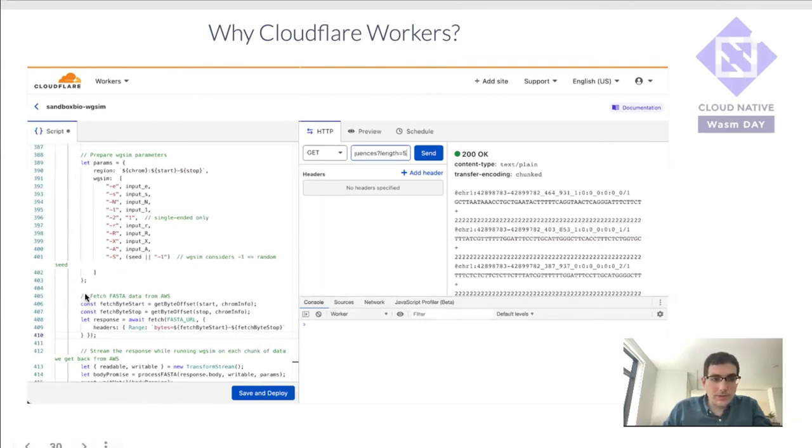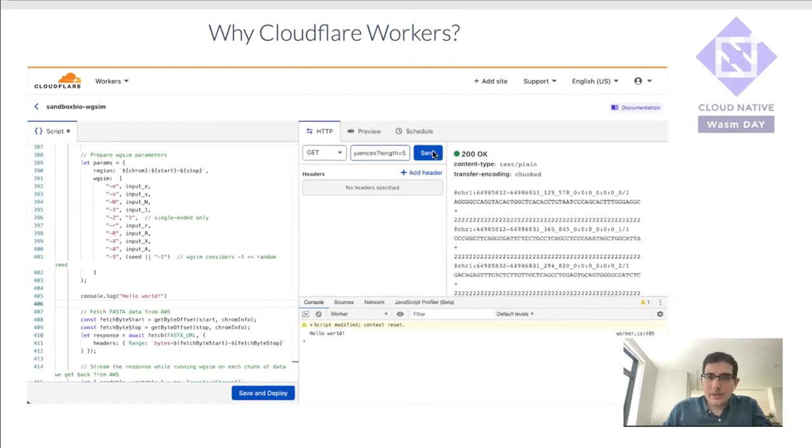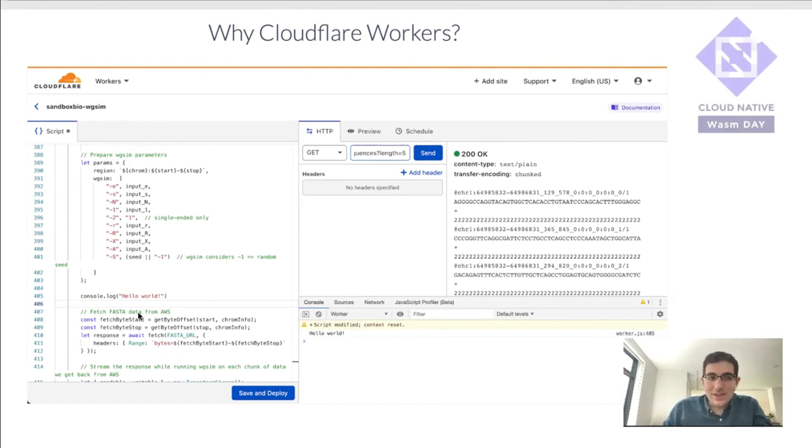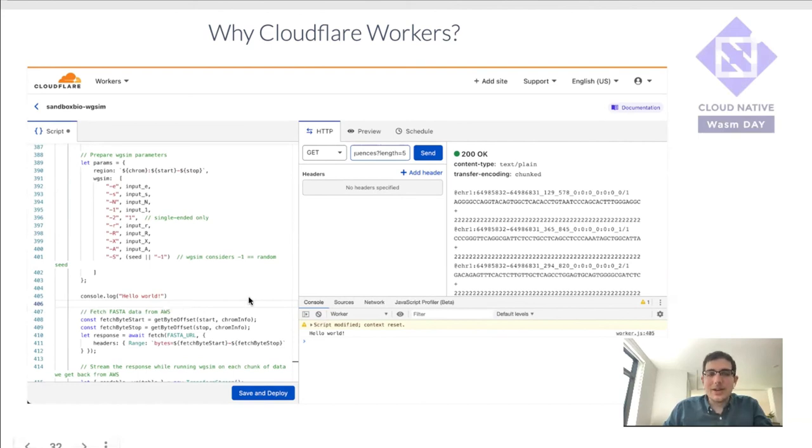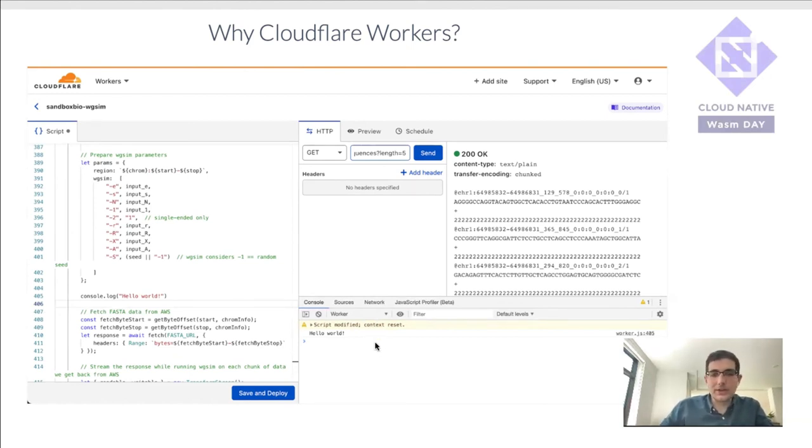Another thing I want to demonstrate is if you modify this script, you can actually rerun it without deploying the changes. So for example, if we went over here and added a console log statement, you can then come here, click send, you can see this refreshed. It says the script was modified. And so we can see the console log statement. And again, this console log did not execute on my browser, it executed on Cloudflare servers, but we're able to see the output of that, which makes it a lot easier to debug these kinds of applications.